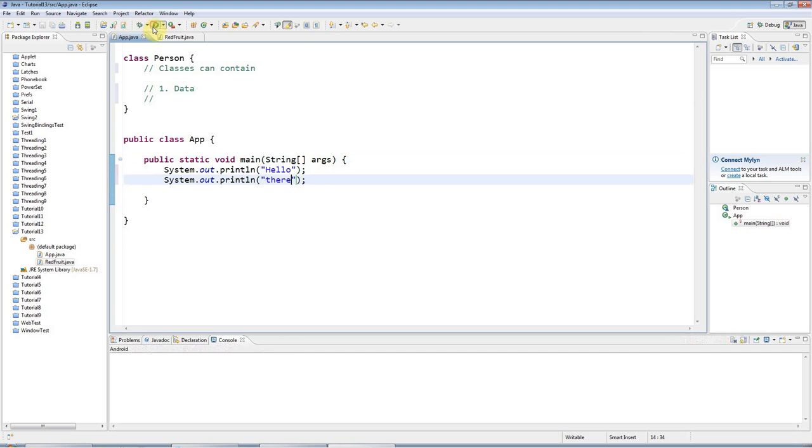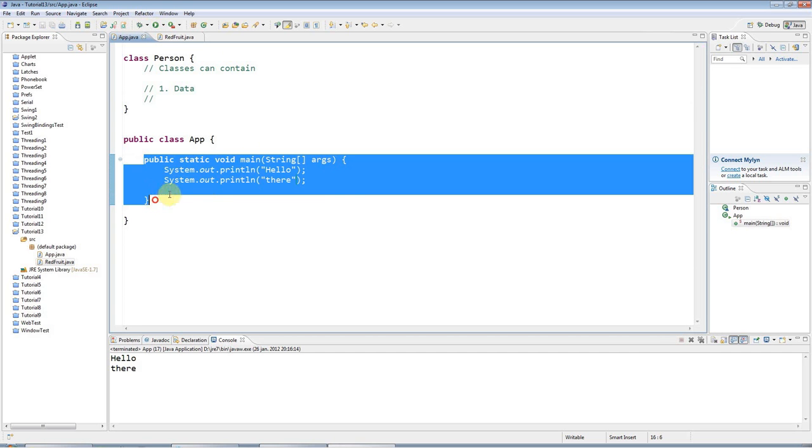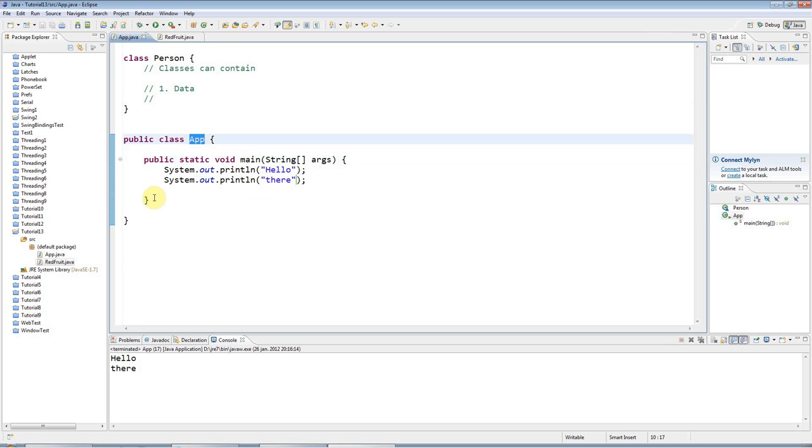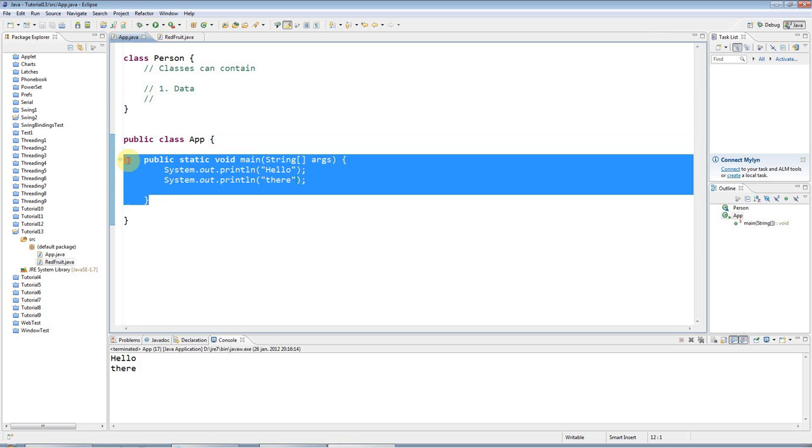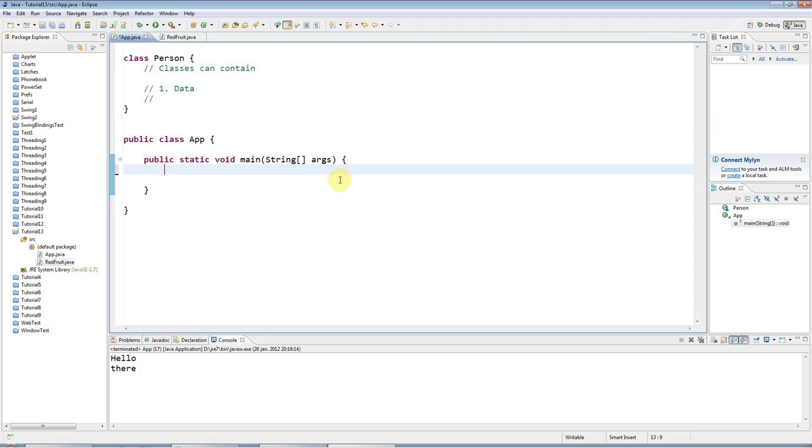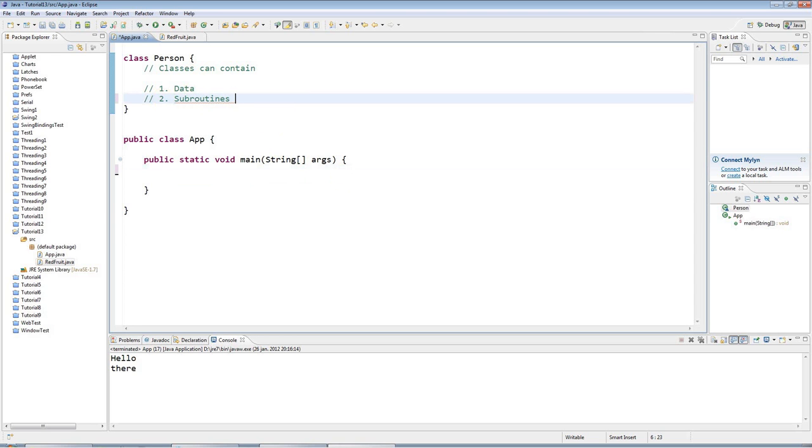And so this is actually an example of a subroutine called main which is part of this class app. A subroutine that's part of a class we call a method in Java to use the lingo, so this is the main method. I'm going to show you how that works in the next tutorial but in this tutorial we're just going to look at the data part of classes. So the second thing you can have in a class is a subroutine which you call methods.